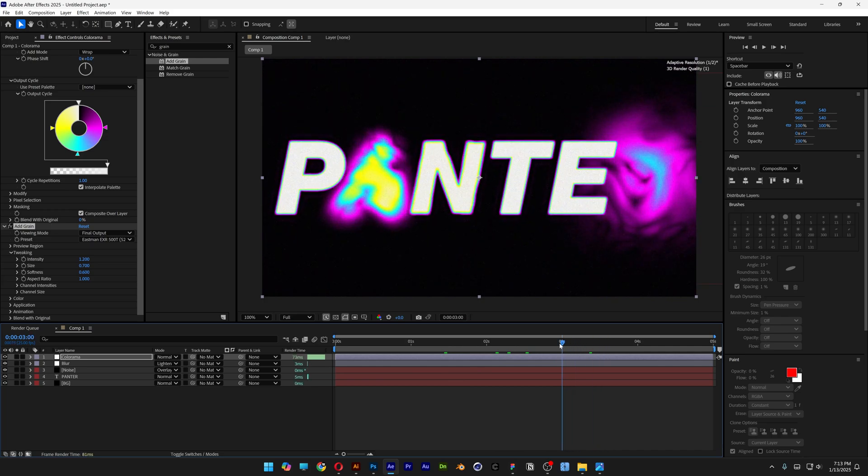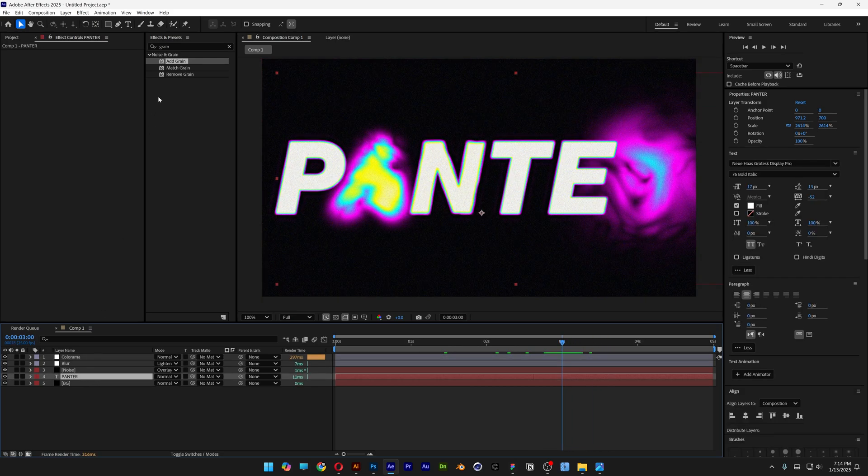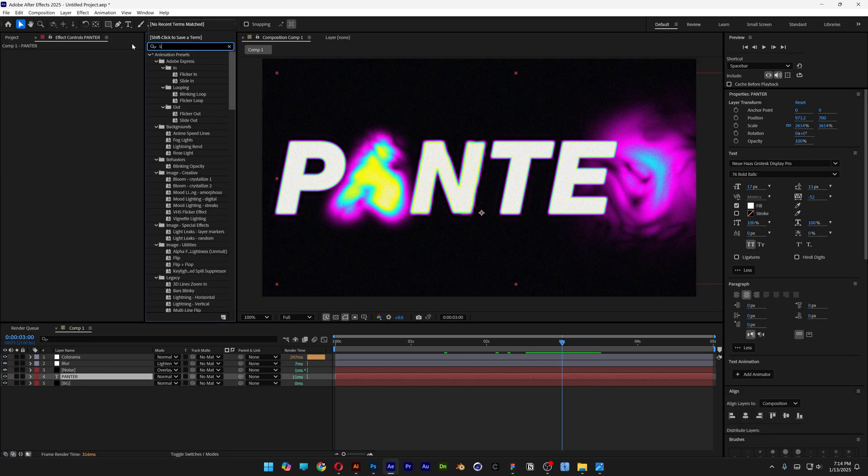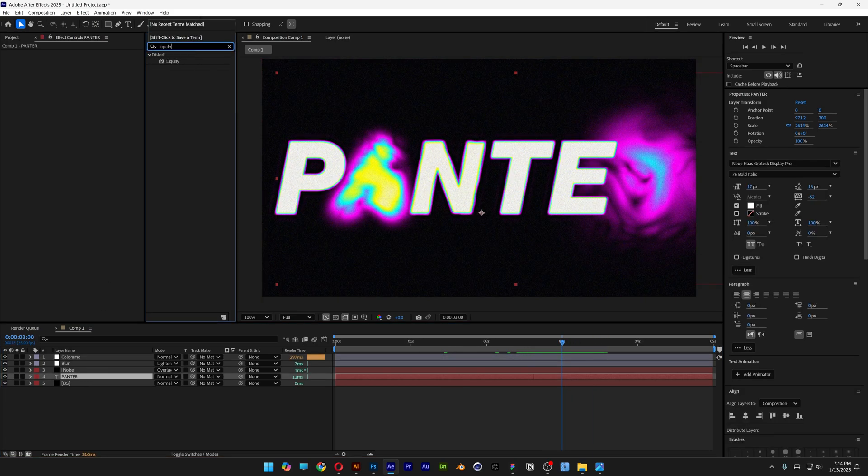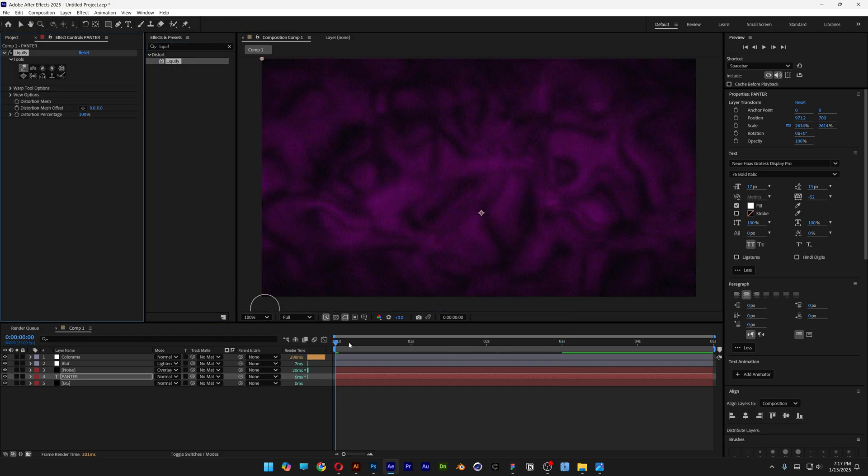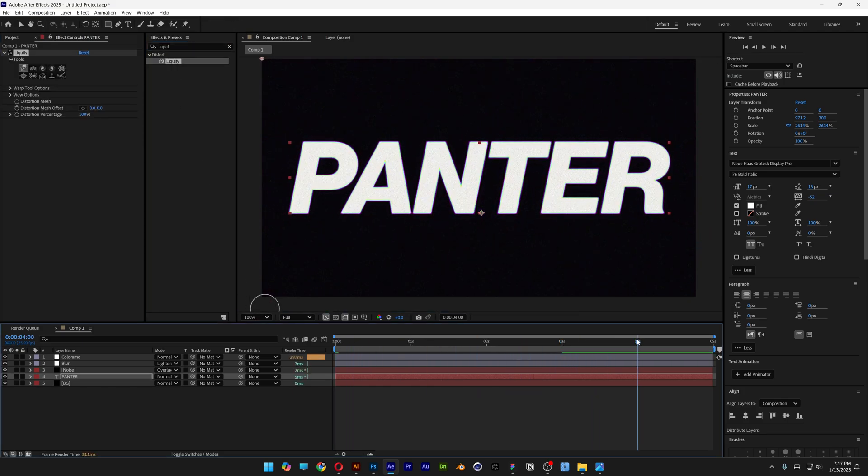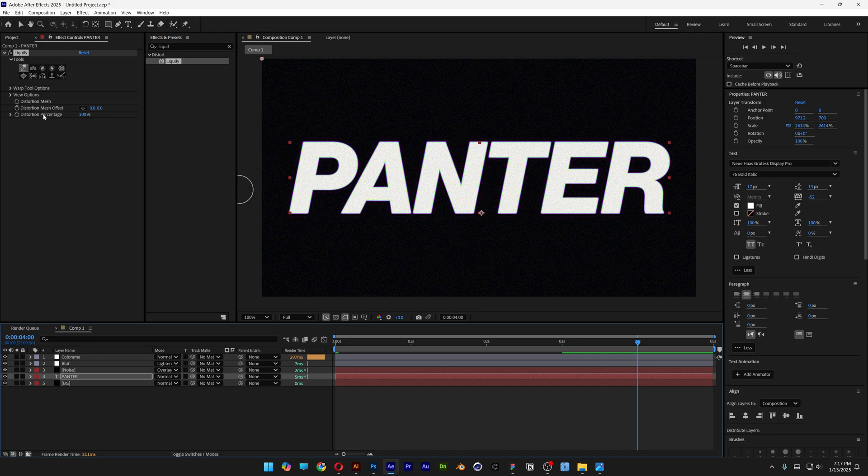Let's select the layer with the text. Let's go to effects and presets, type in liquify, double click. I'm going to bring this to the fourth second so I can see the text and let's activate the stopwatch of the distortion mesh.